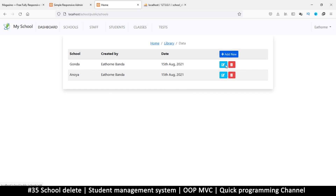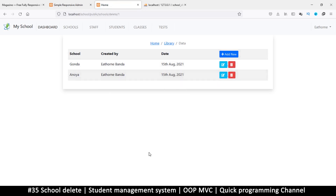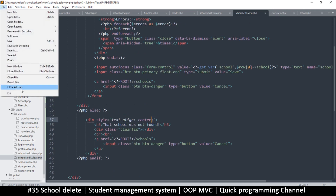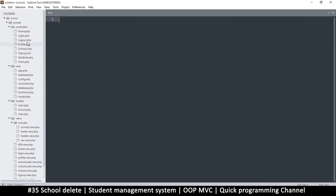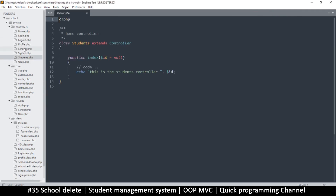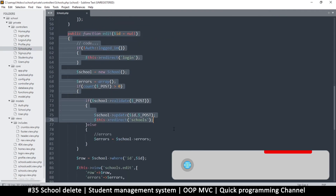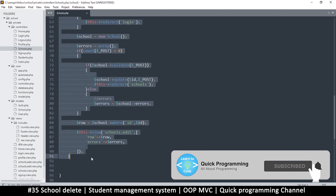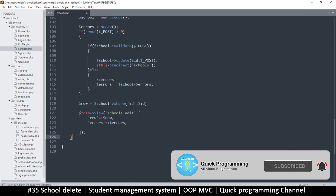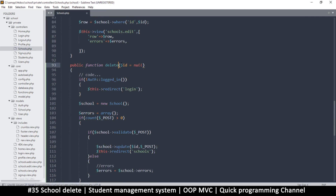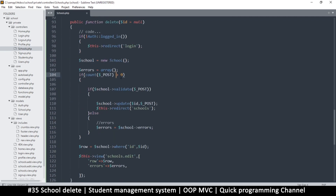Now that we have edit added, delete will be very easy to do. If I click on delete right now it won't work. So I need to go to the schools controller — let me close all the files first — go to the schools controller and copy the whole edit function, then paste it down here for delete.